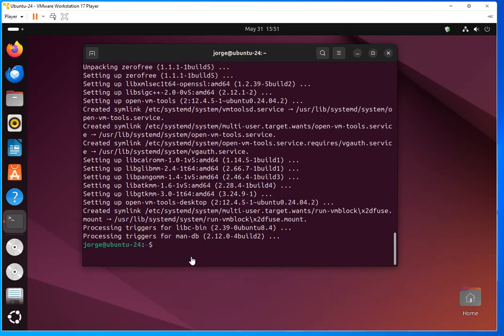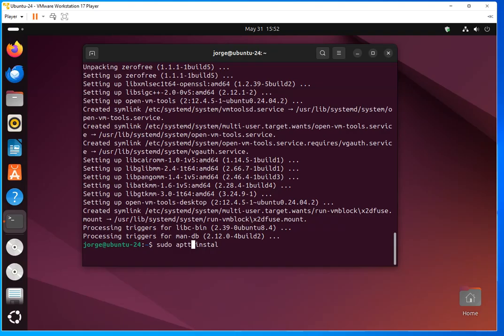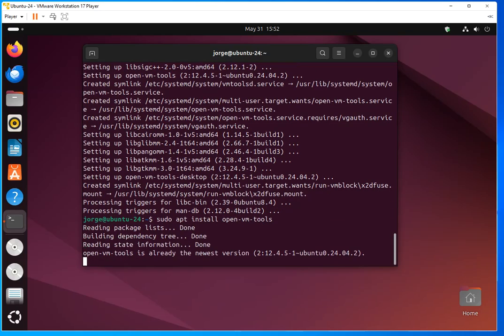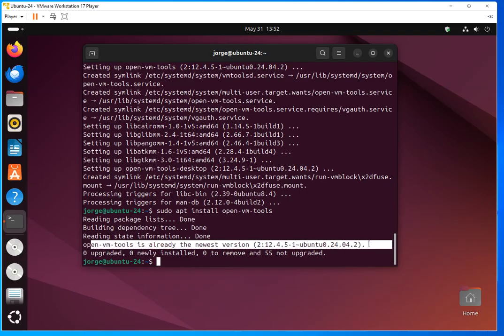All right. So this took a few seconds. Actually, it didn't take that long. Probably 10 to 15 seconds. And now we are going to install the tools. We downloaded them, and installed them. And now we're going to do sudo apt install. Let me make sure that I type this correctly. Open VM tools. It's already the newest version, so it was already installed.